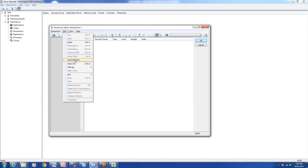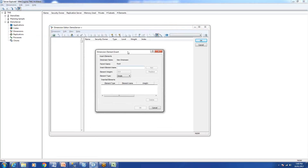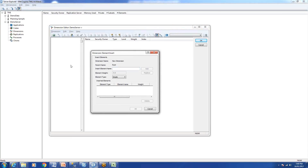In the dimension editor, go to Insert Element. In a dimension there are three types of elements you can create: consolidated elements, numeric, and string. We'll see all of these one by one. We already went through what all these mean in the theory session, but here in the lab we'll create all three types.